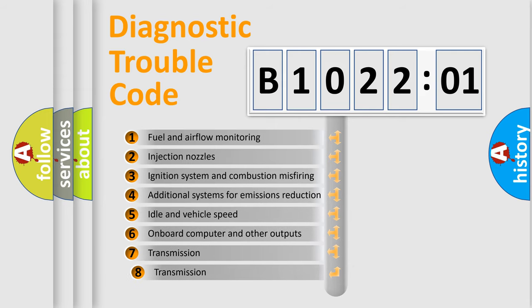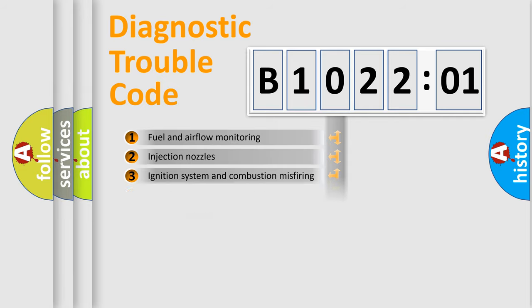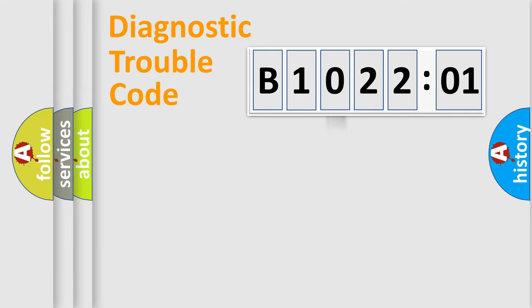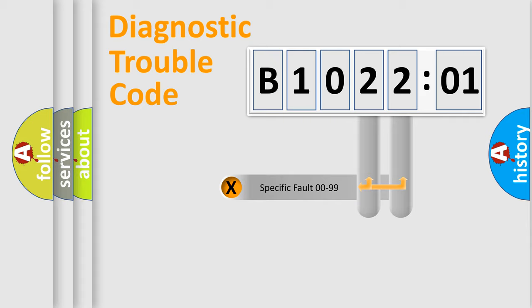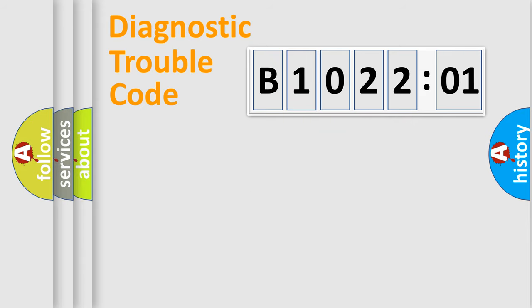The third character specifies a subset of errors. The distribution shown is valid only for the standardized DTC code. Only the last two characters define the specific fault of the group.